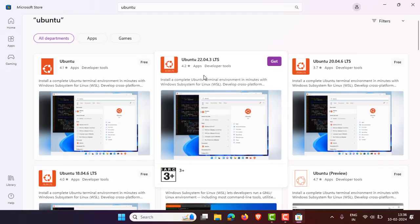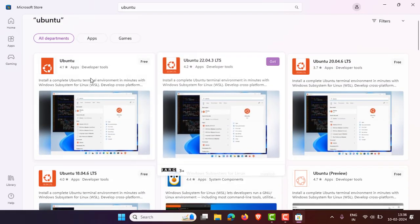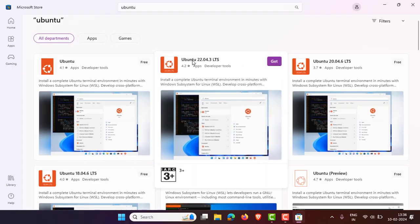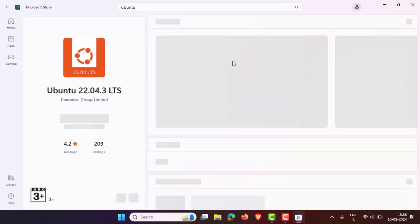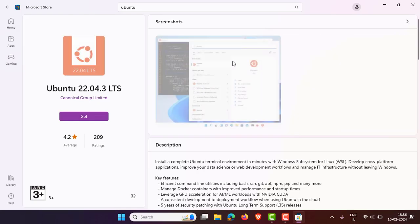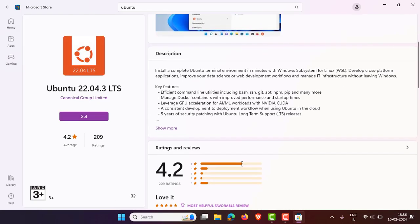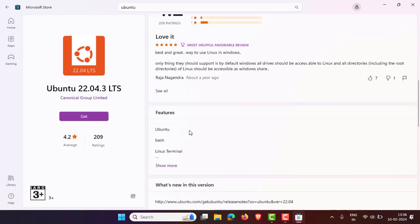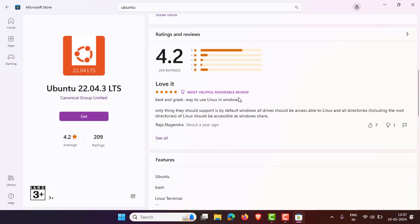You can see some of the versions available to install. Make sure the version you're installing is the latest. The latest stable version is Ubuntu 22.04.3 LTS. Click on it and you can see a description of Ubuntu 22.04.3 LTS.